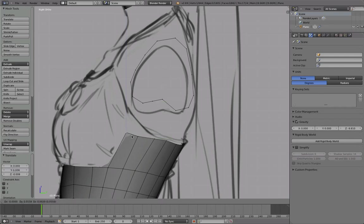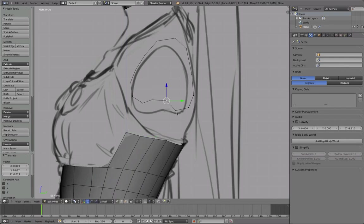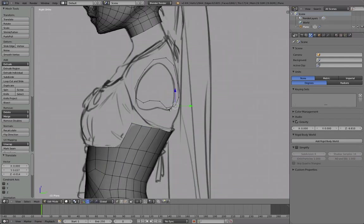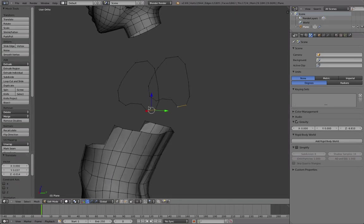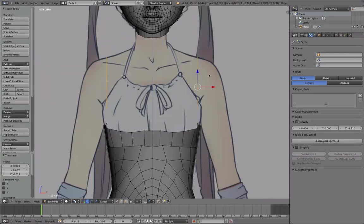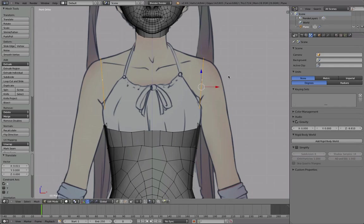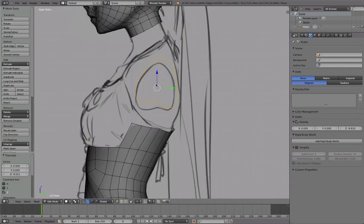It also has anatomical reasons because of the muscle flow. Yeah, that's good I think. Let's move it a bit out and twist it a little bit. Yeah, that should be all right.